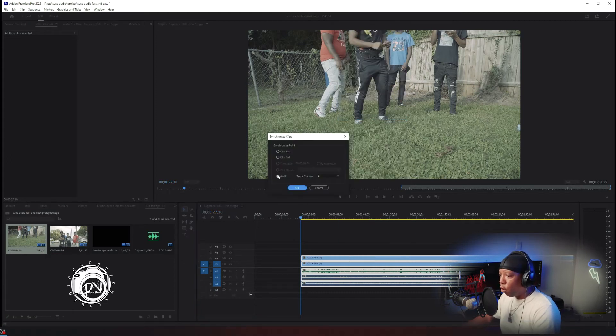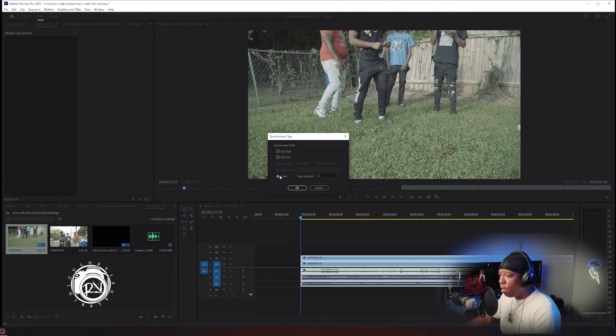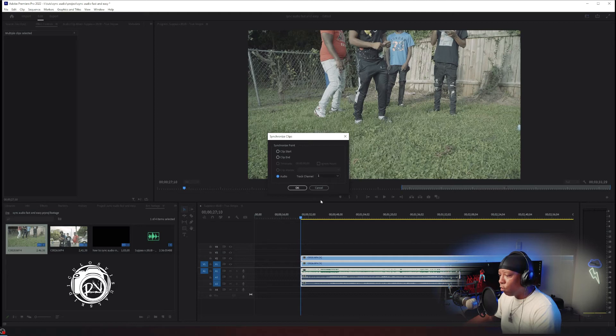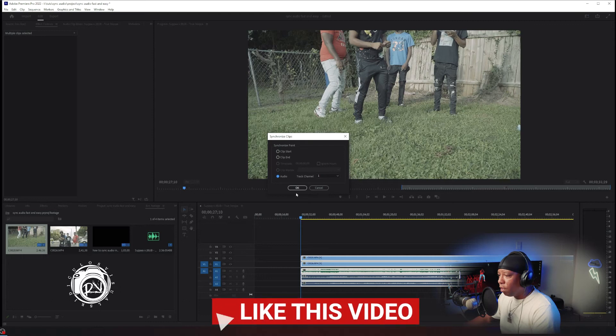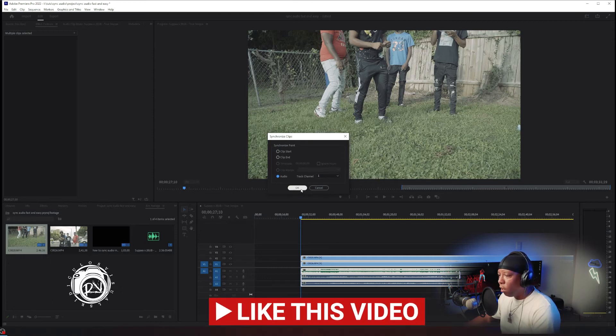Make sure audio is selected. Make sure the track channel is set to whatever channel that you have the original audio on, the mastered audio. For me it's track one, so I'm gonna leave it on track one. I'm gonna hit okay.